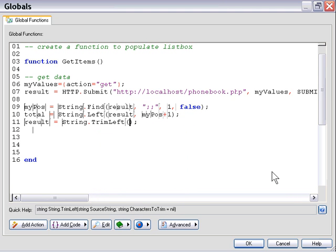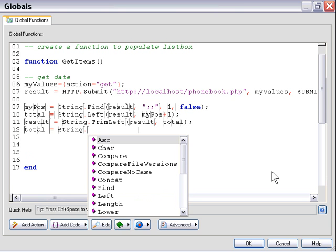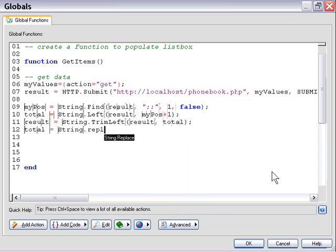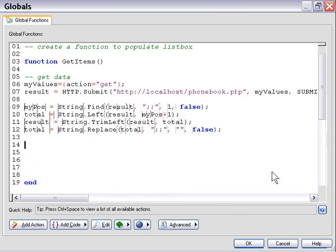From our result variable we remove our total variable, so it's no longer part of the main string. Now all we have to do is remove the delimiter contained in our total, using a string replace action on our total variable. We'll replace all instances of double semicolons with nothing — empty quotation marks — and set case sensitivity to false. Now we've got our total and can start acting upon this data.